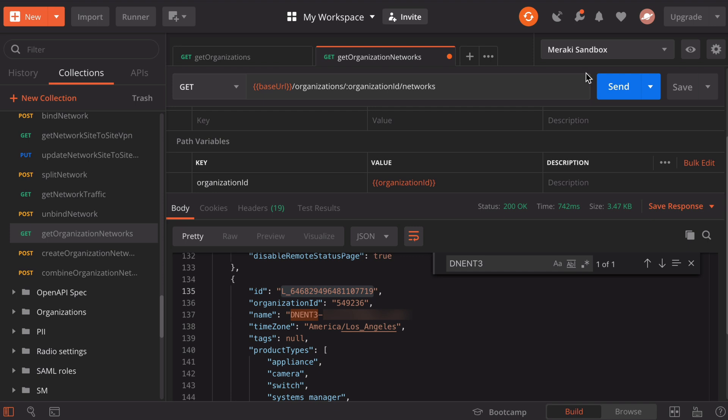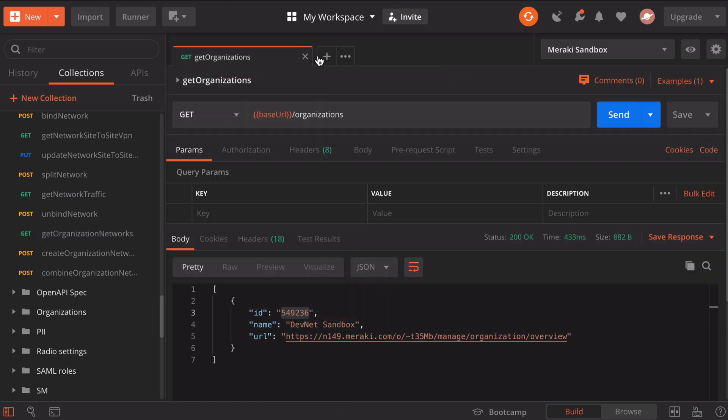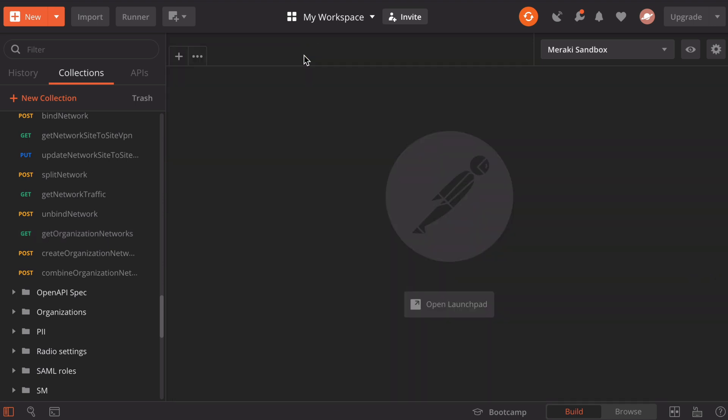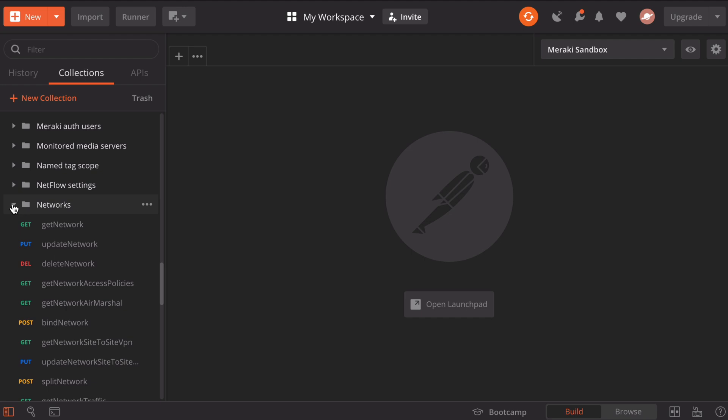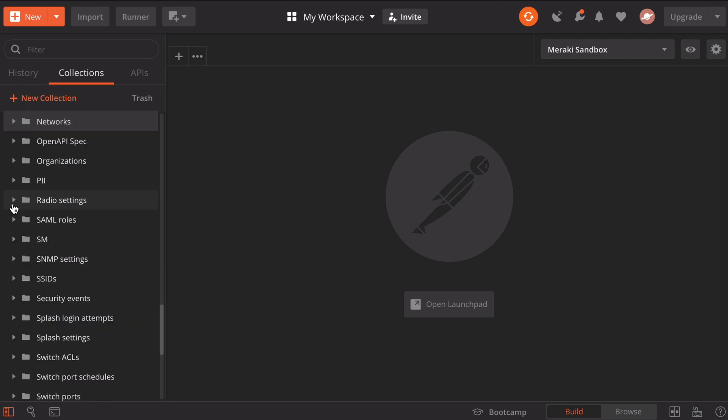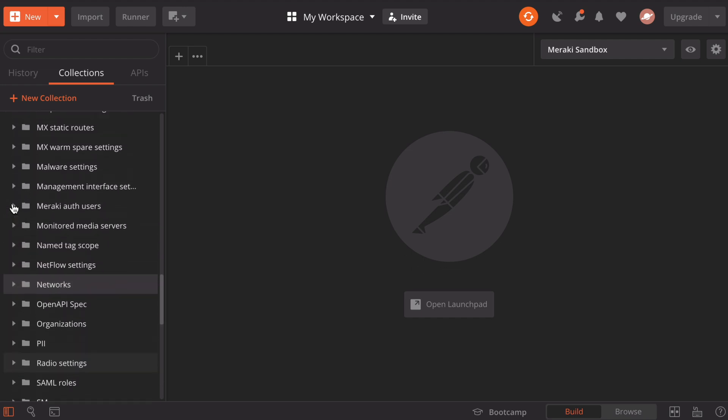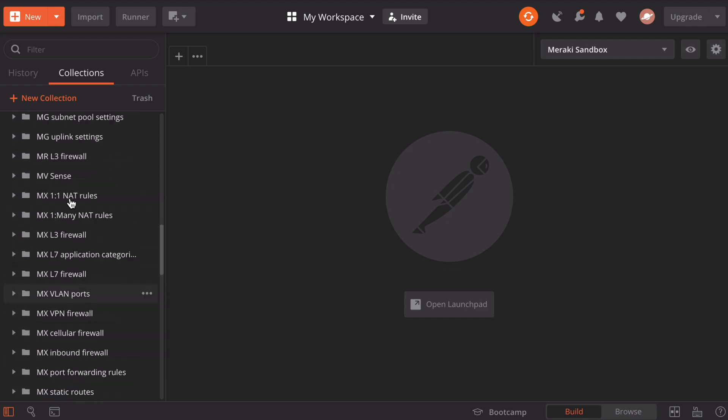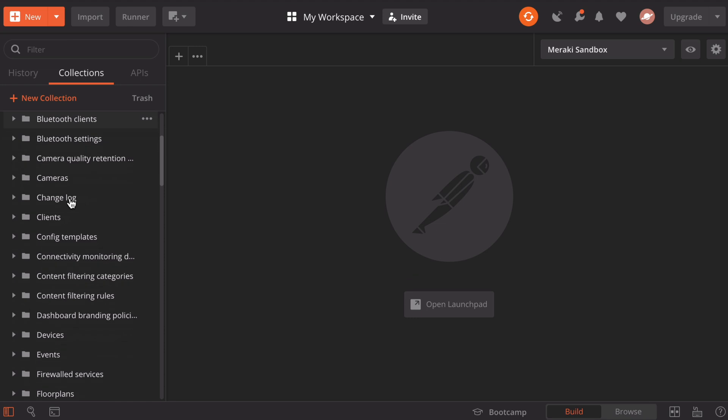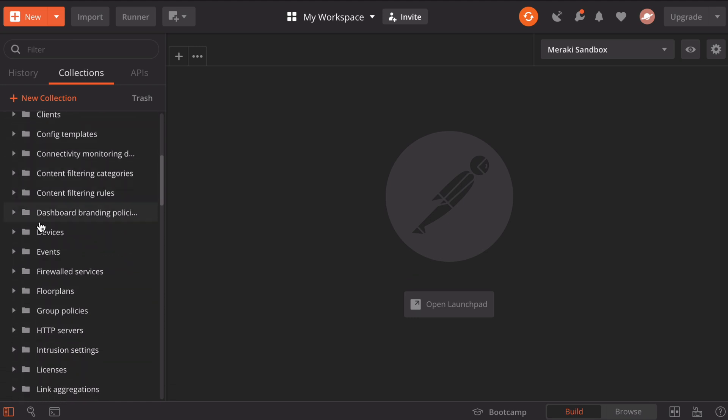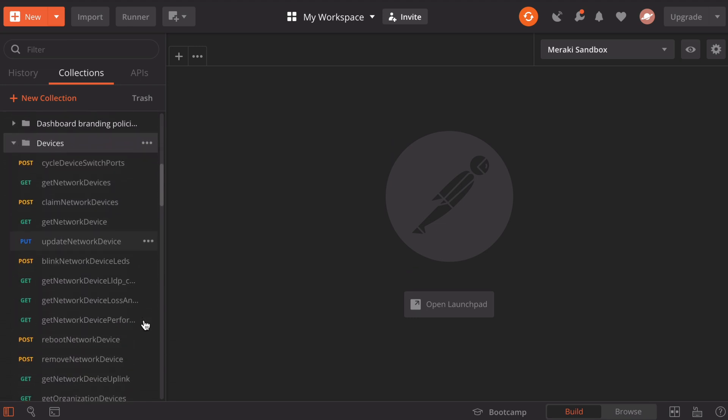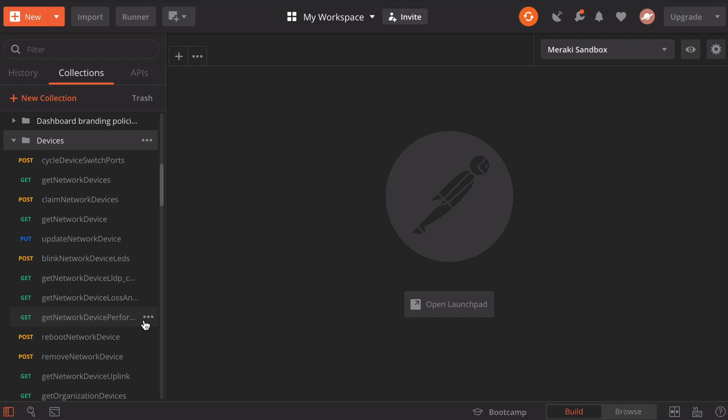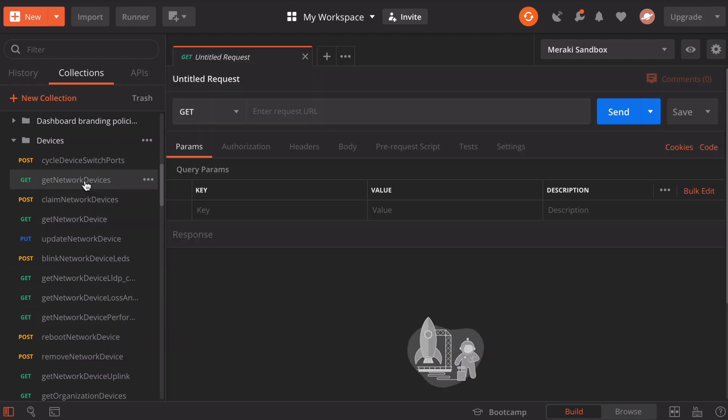Now we're able to do some more advanced things with Postman. Let's close a couple of these request tabs out just to clear up our workspace. Let's scroll back up, we'll collapse our networks folder. This time, let's go up to our devices folder. Let's expand that and see some of the options. Let's choose get network devices.